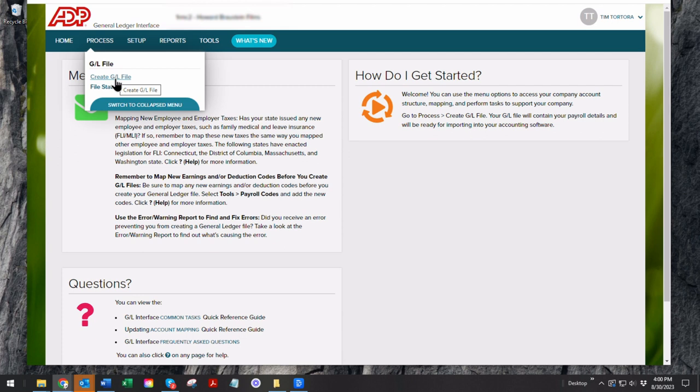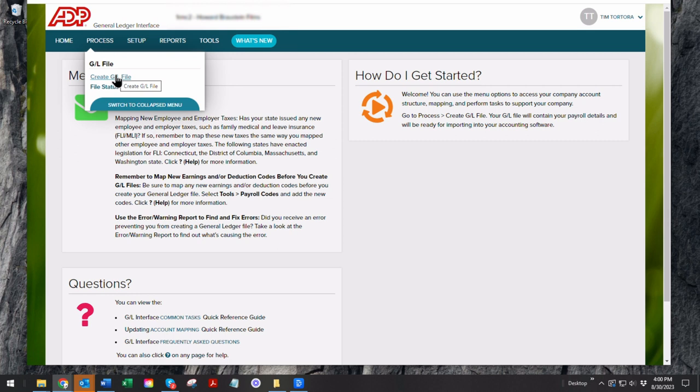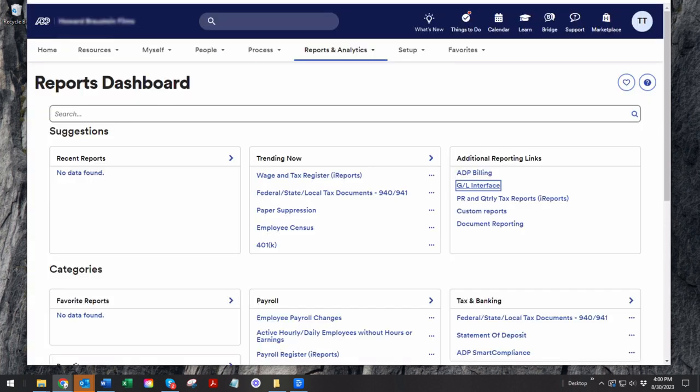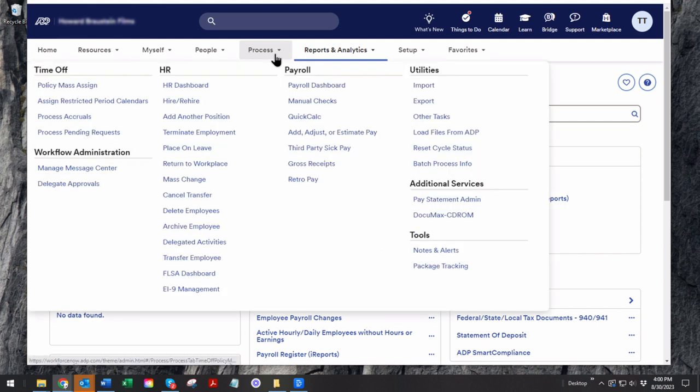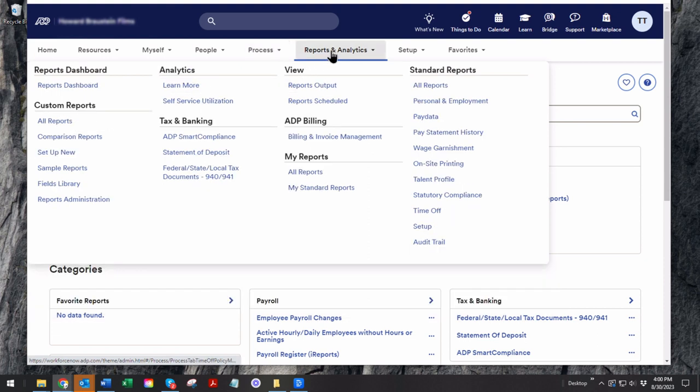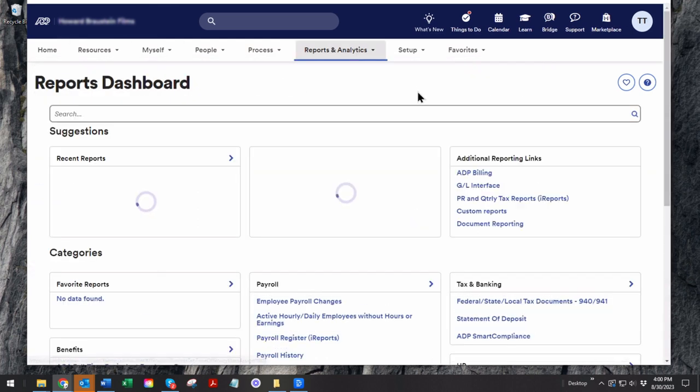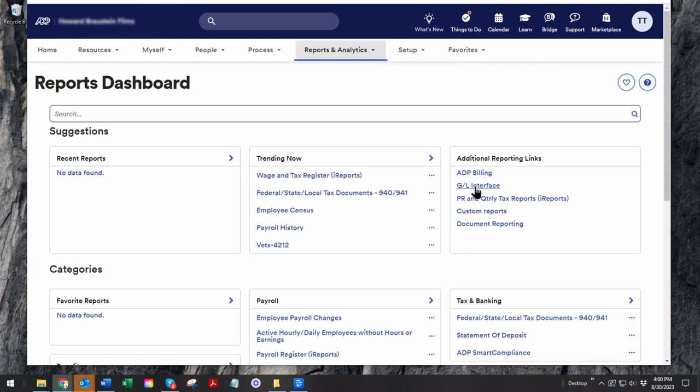That begins inside ADP's GL module so that we then take that interface file, we create the GL file, we export it, and then we upload it into the places where it belongs. And that's pretty much it. It's all about processing payroll in the payroll dashboard, using the HR dashboard for onboarding, and then when we're finished, after we've processed payroll, we then want to go into the reports dashboard and then get our GL interface.